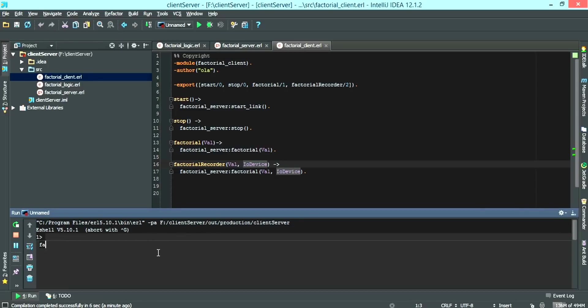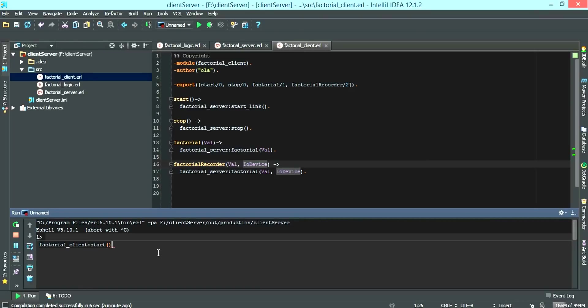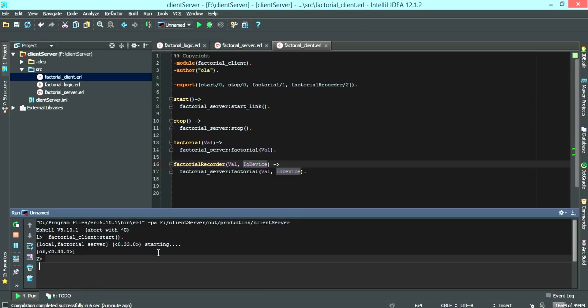Now to run this, we simply call the factorial client and we call the start function. So local factorial server starting. Everything is okay.